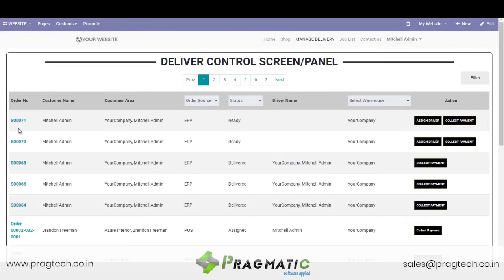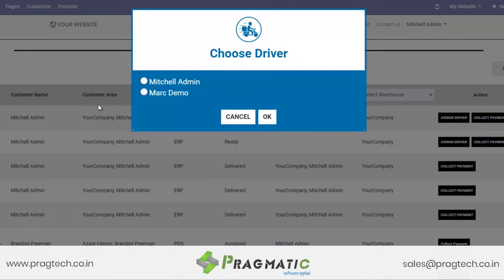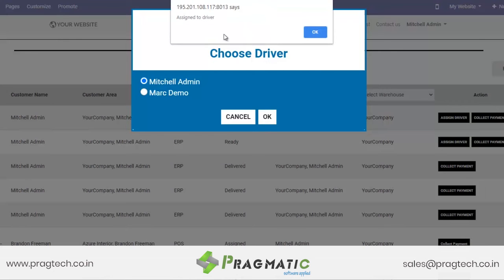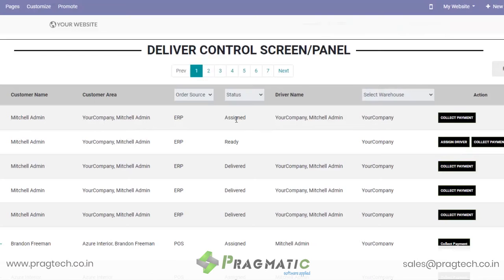Now let us go to the delivery control screen. Here we see order number 71 is ready to be shipped. What needs to be done is assign a driver for its delivery. So if I assign one driver here, you see you get the message that it has now been assigned to the driver, and the status also changes to Assigned.